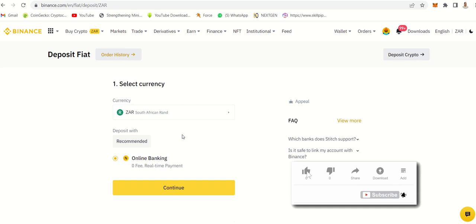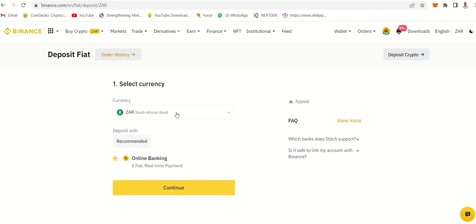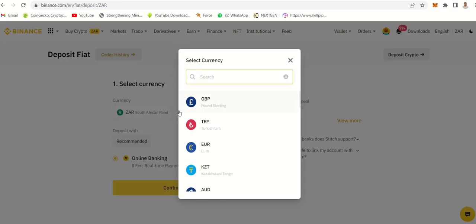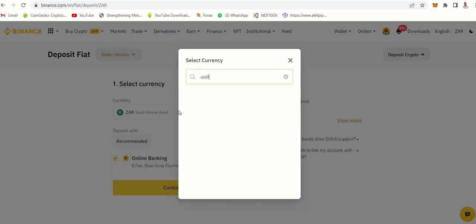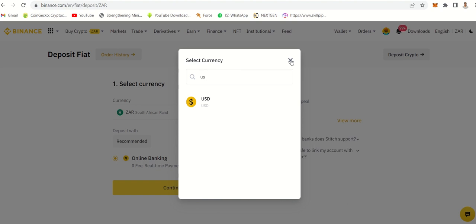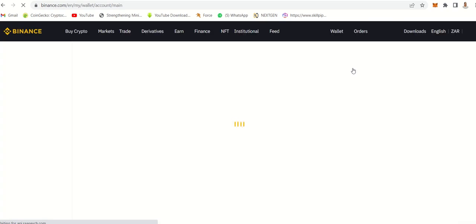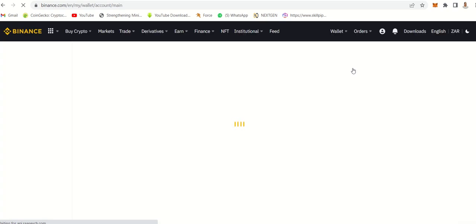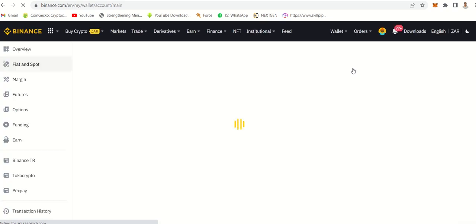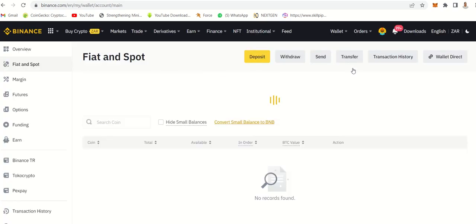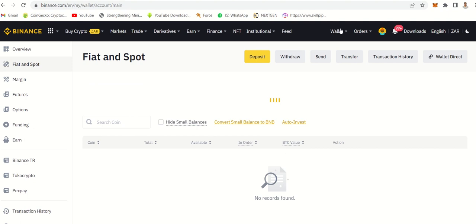I would just say I want to deposit USDT. This one is basically fiat. Let's go to crypto. I'll go to my wallet and go to fiat and spot. The other one that I just showed you is when you want to buy and deposit money into the system so that you can buy your crypto.